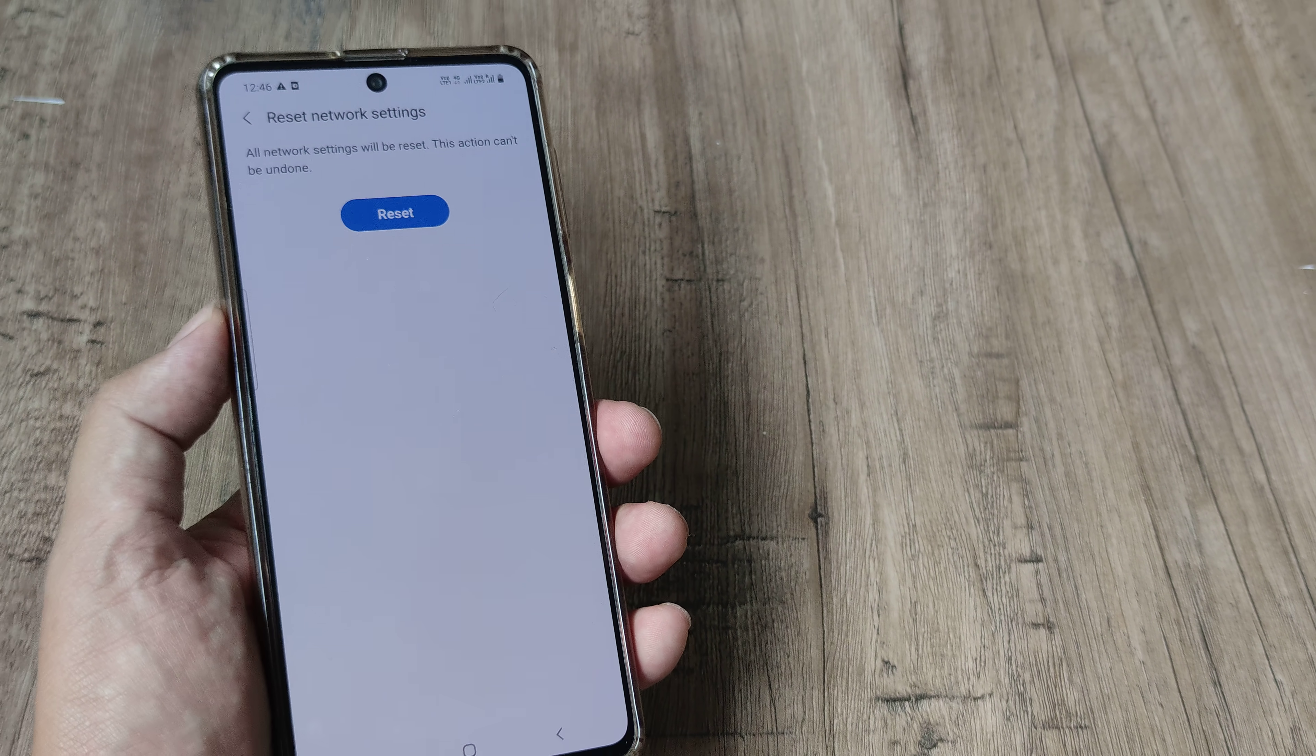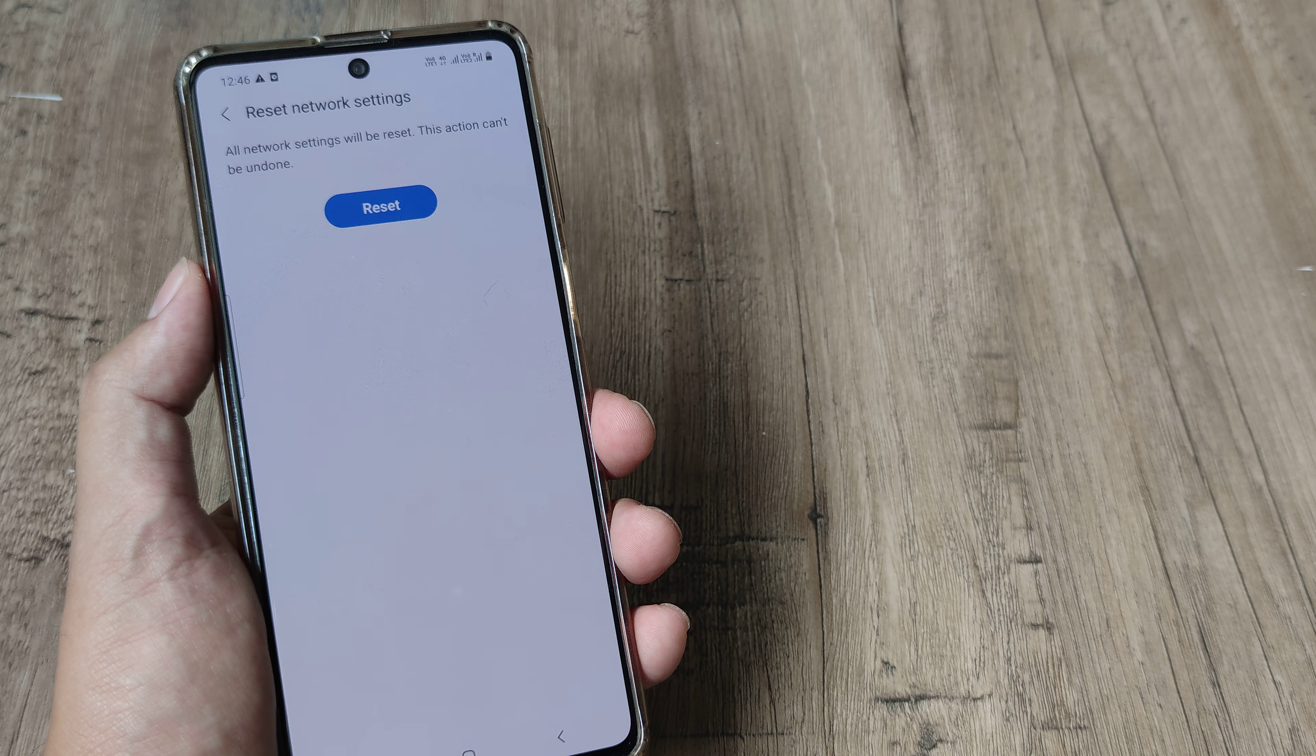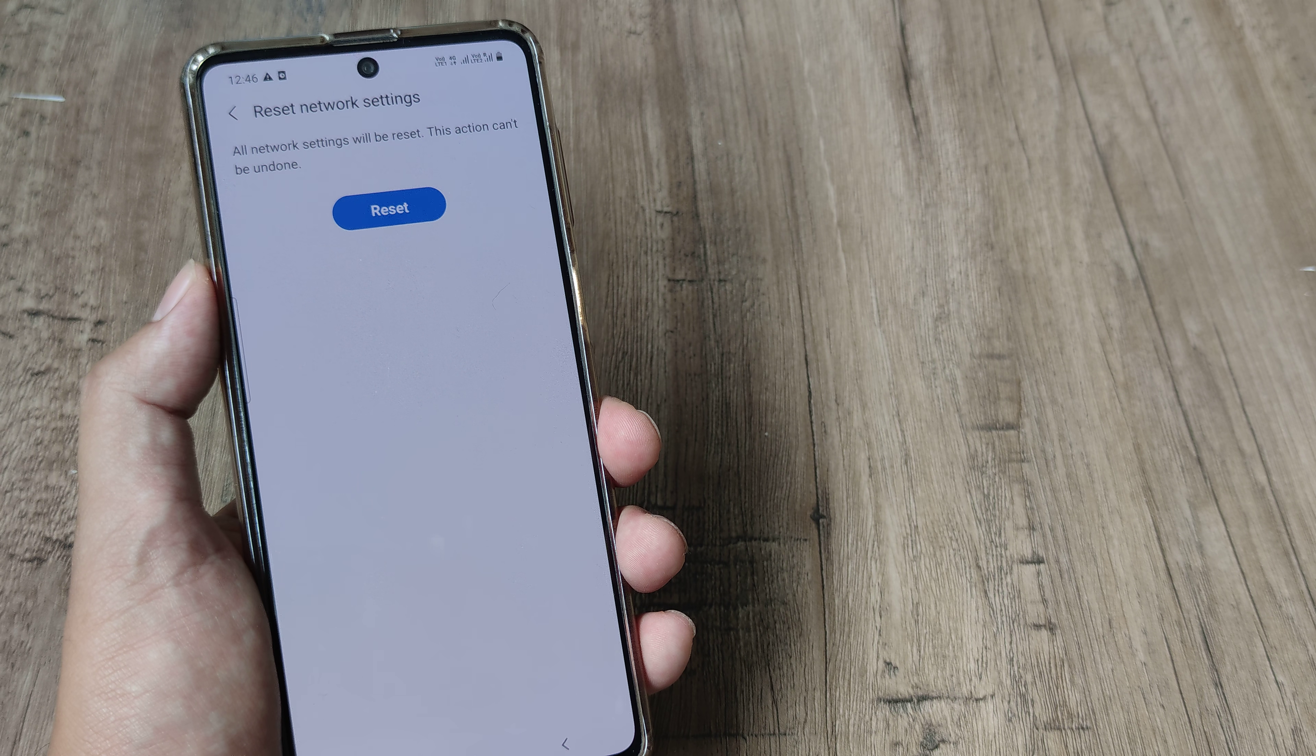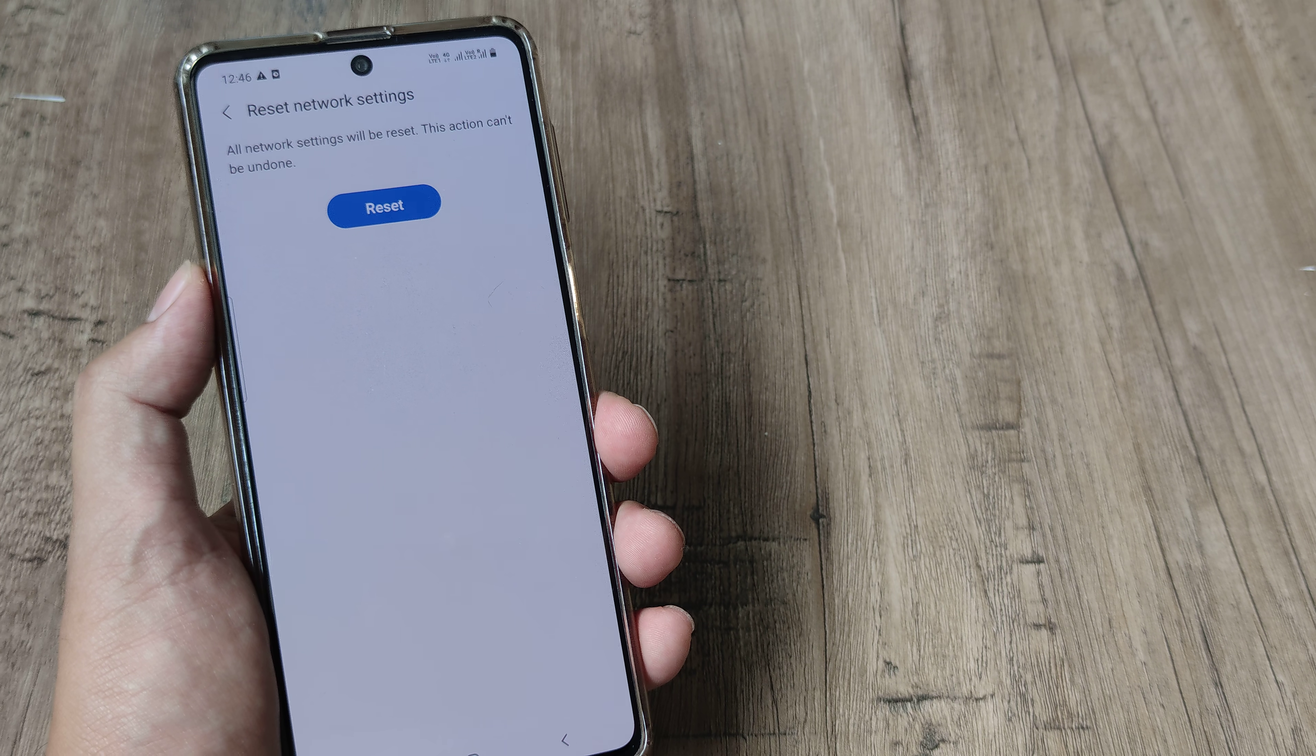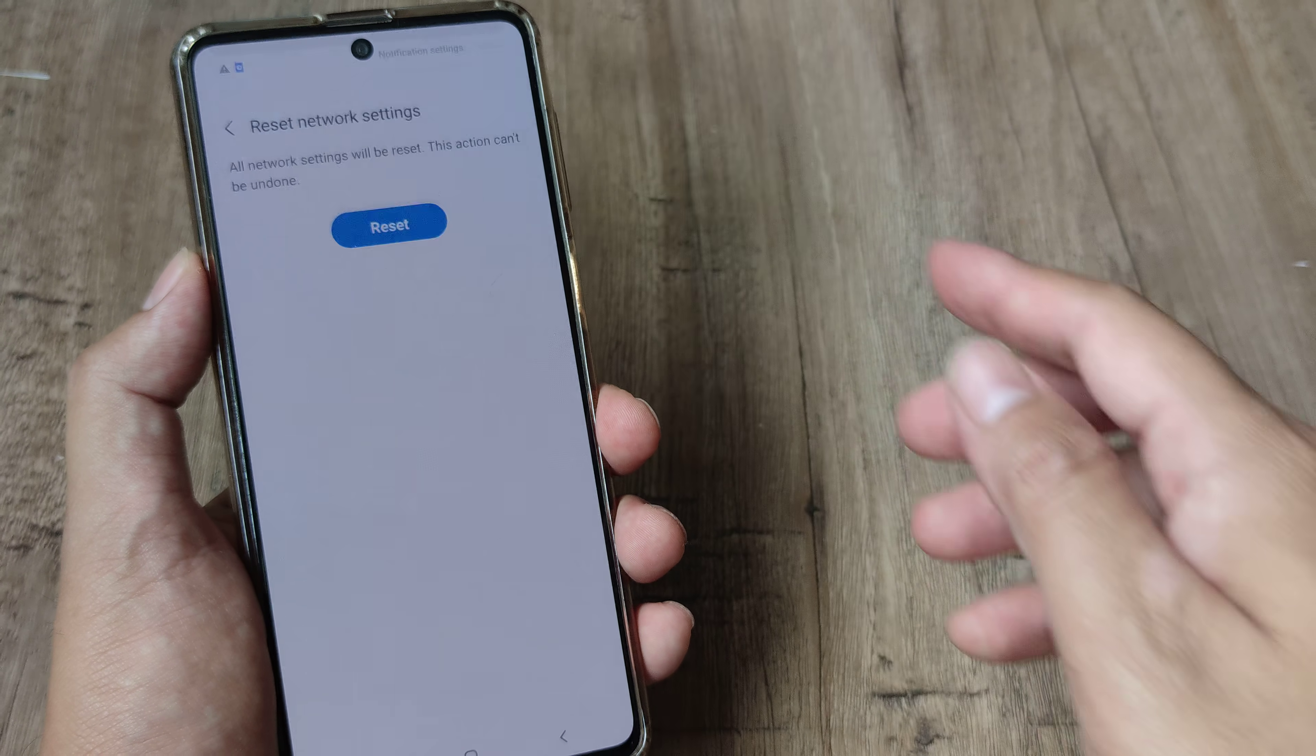What this does is it goes ahead and refreshes all your network connections and it's quite possible that in case you are having any network issues now those shall get sorted which also effectively means that you may start getting 4G signals. So in case you start getting 4G signals then the associated voice over LTE should start working.